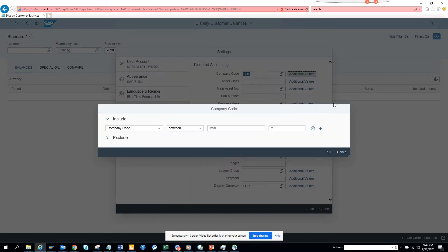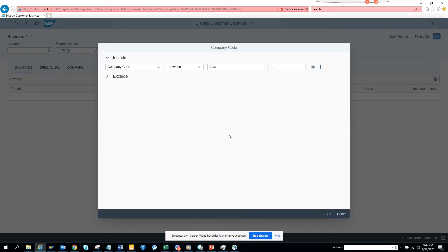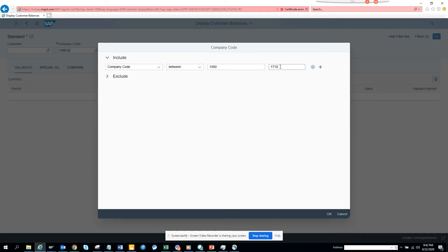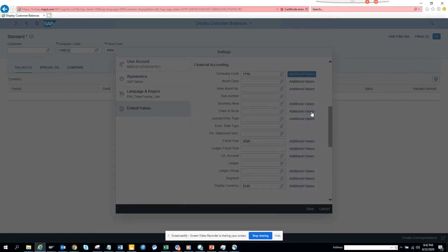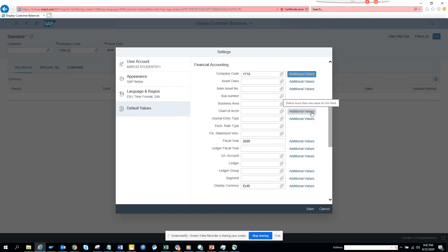So I can put 1000 to 1710, and I click okay. That's like a filter. Now if I go here...